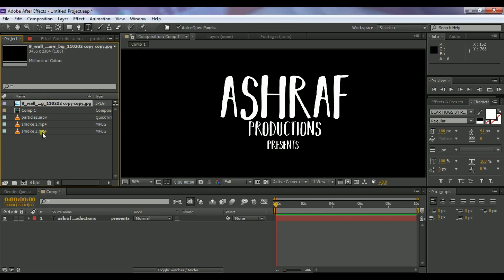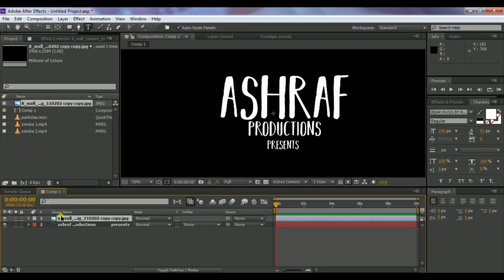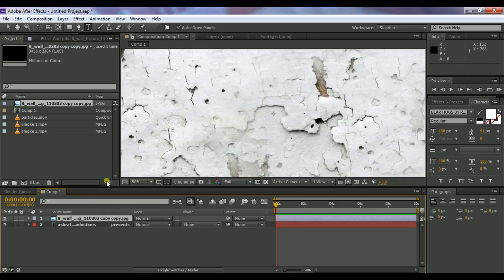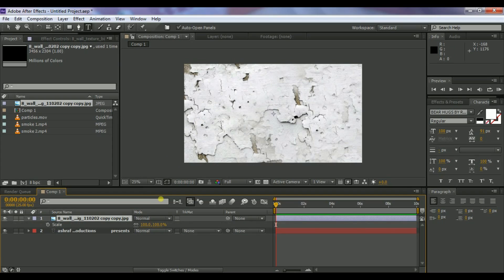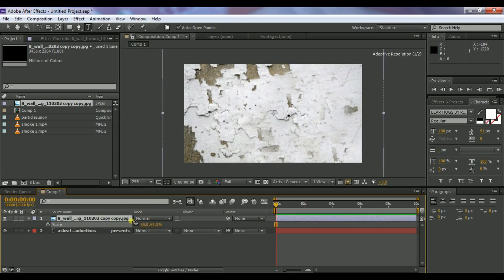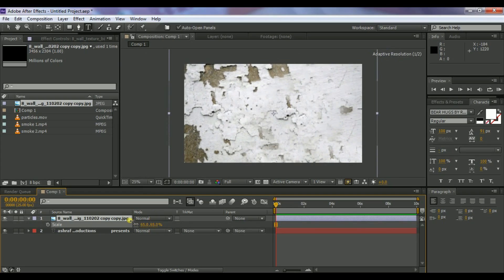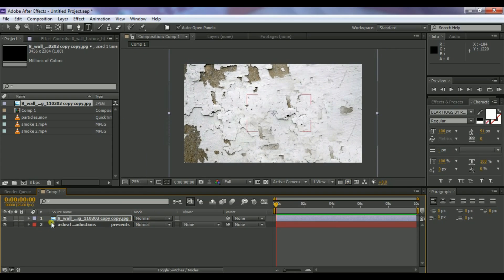Select the wall background and drag it above the text layer. Press S on your keyboard and reduce the scale so that it covers all the text. Close the scale property by pressing S again, then select the image layer.